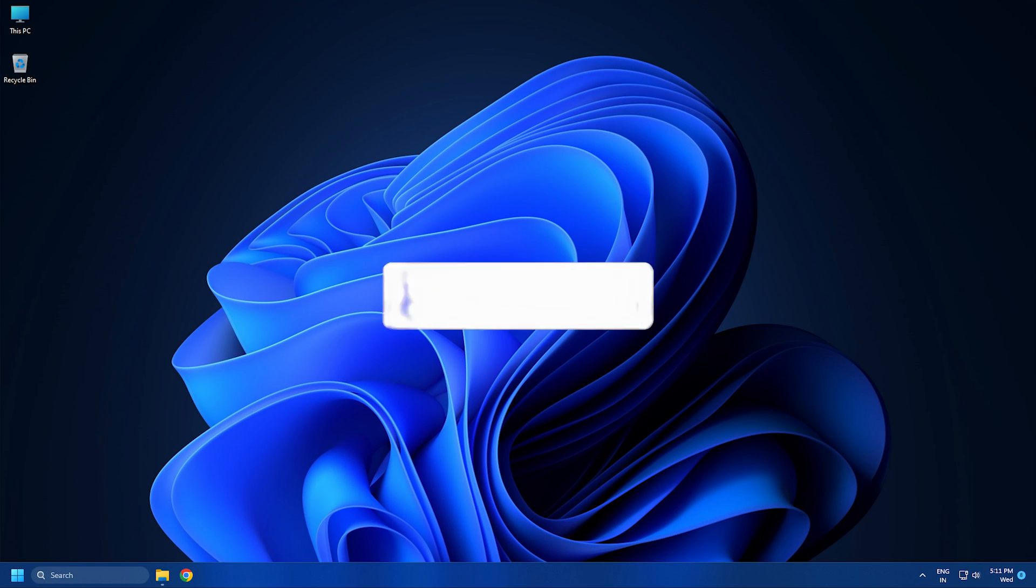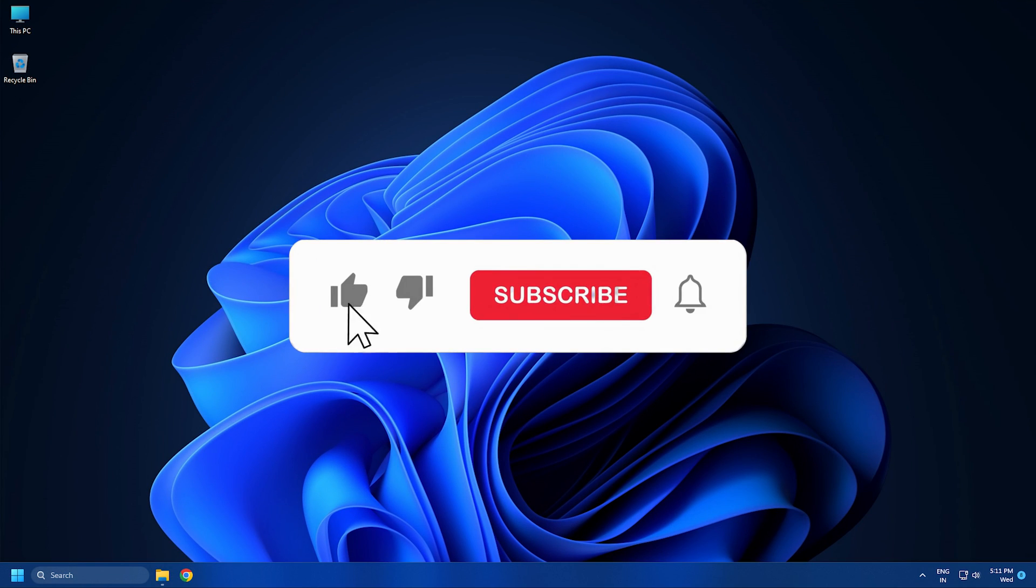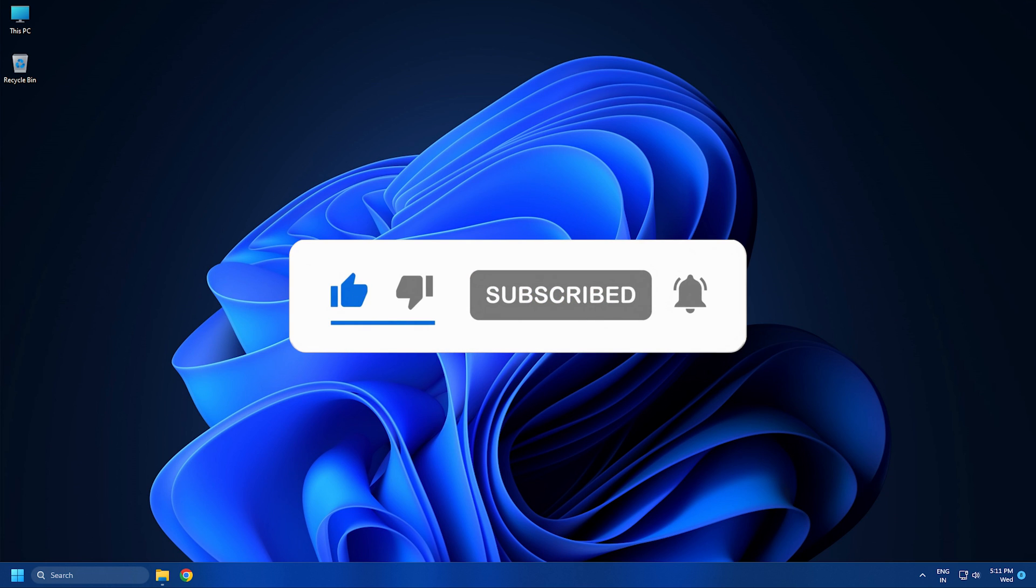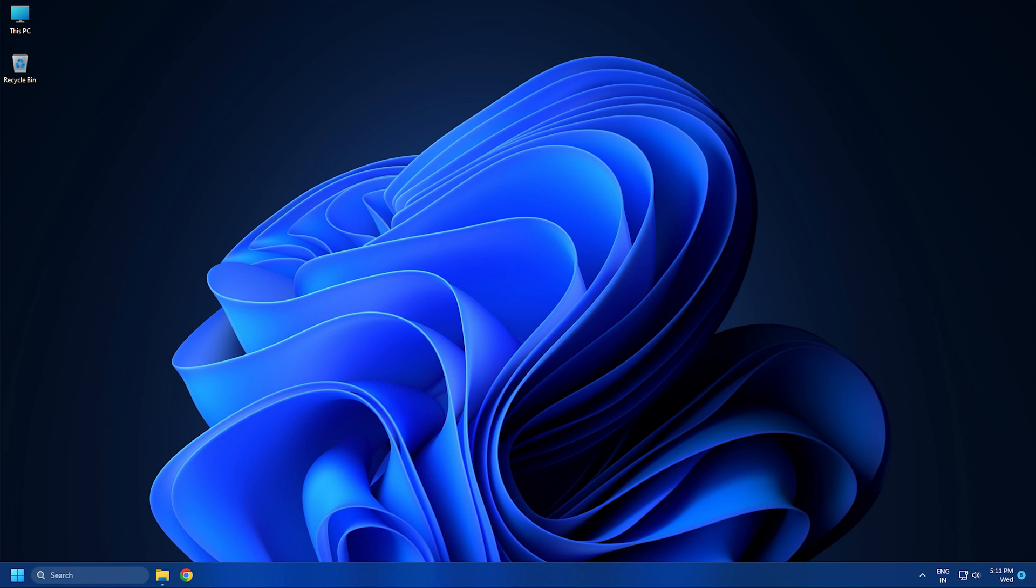So that's it. Subscribe to the Windows Club for all your tech solutions related to Windows. Thanks for watching.